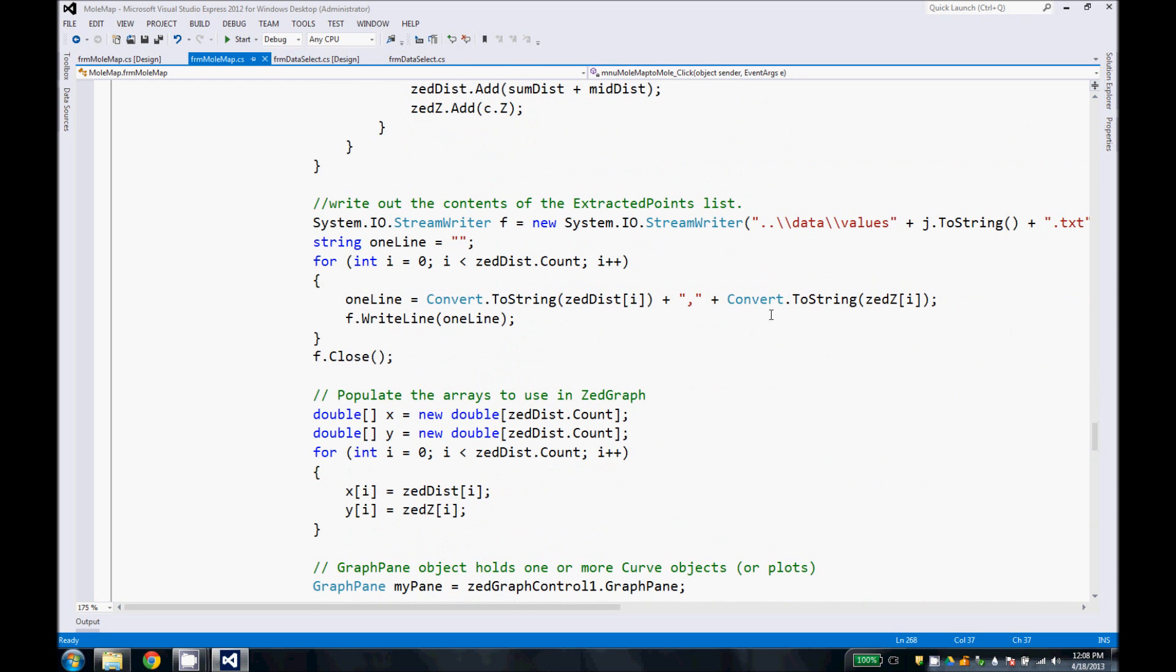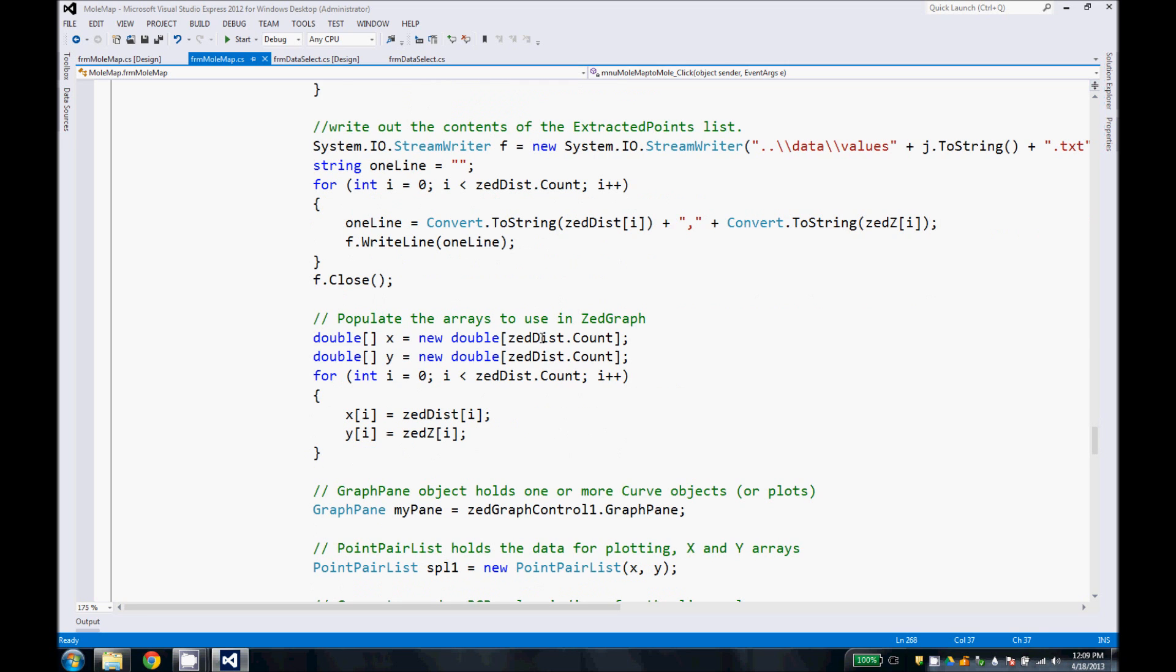We also write out a comma delimited text file so you can view your data, your raw data in Excel or whatever program you like.